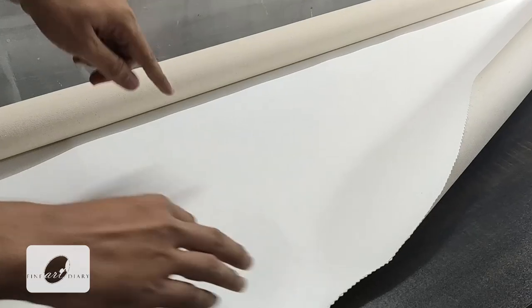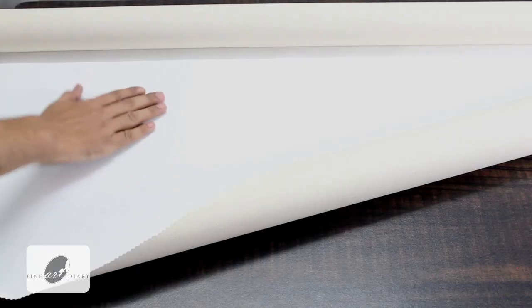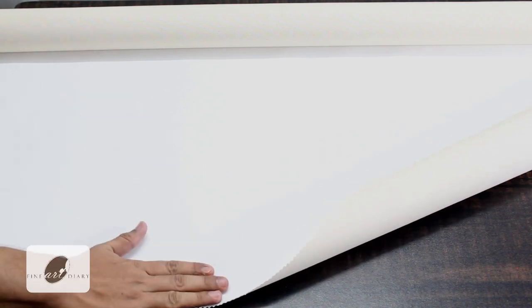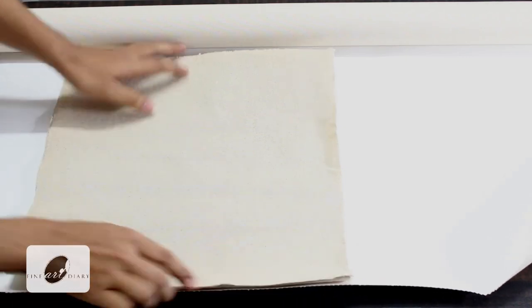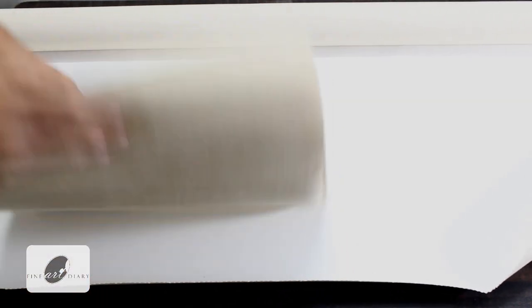Today I am going to use this particular roll. It is a medium grain, 10 ounce cotton duck canvas. You can see this is a pre-primed canvas. It is primed with acrylic gesso.